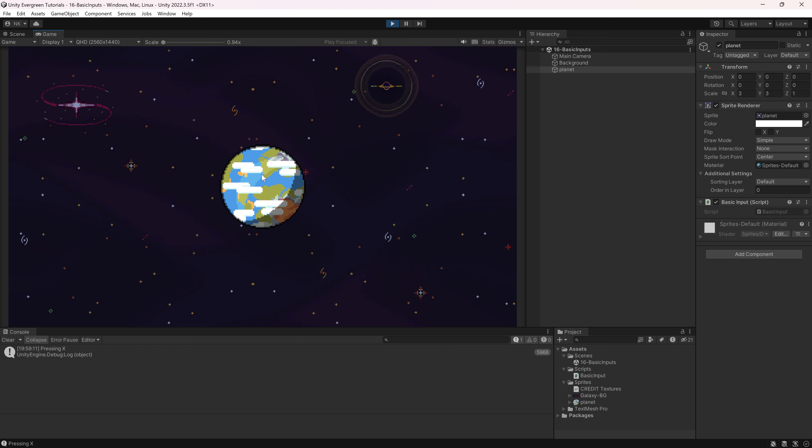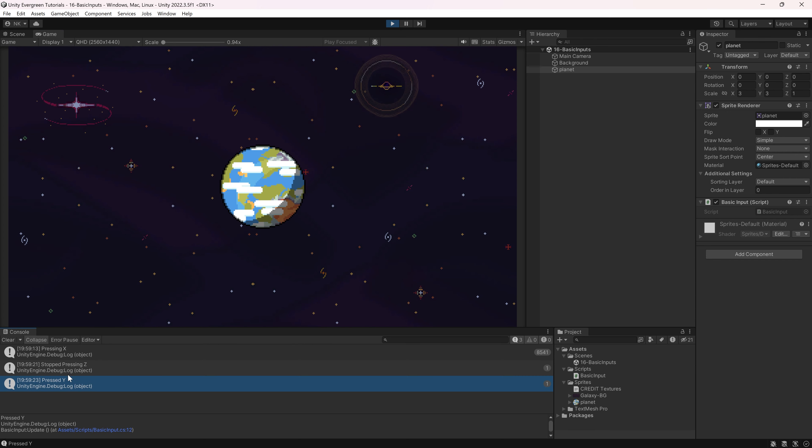So basically, every tick, it registers that the X is still being pressed. If I were to hold down Z, you can see that nothing is happening because I'm not releasing it. Because, there you go, stopped pressing Z. And then, for example, Y, you can see I press it. I'm still holding it down, but it doesn't matter because it's only registered once.